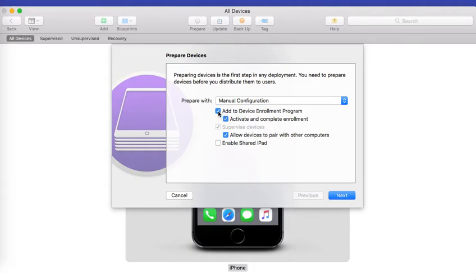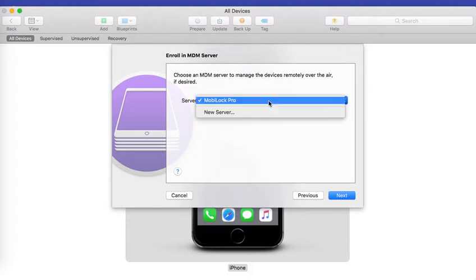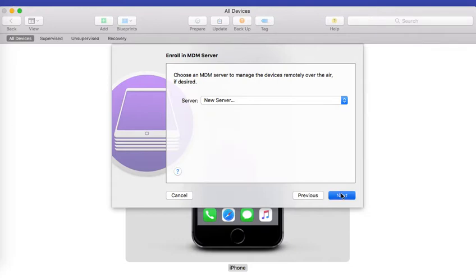For the prepare with option, let it be at manual configuration. Make sure to select the option 'add to device enrollment program'. Leave the other options to their defaults and click on next. Now I already had a server created in our earlier example. If you don't have this, click on new server and click on next.